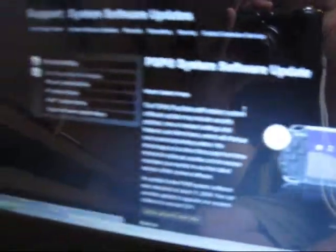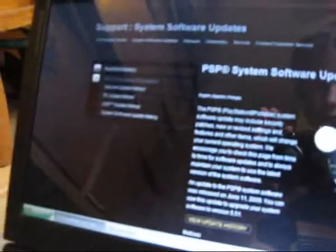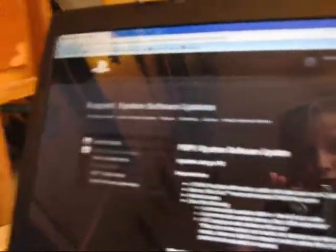Then go down here and click update using your PC. Update using PC. Go down, and somewhere it says to download it. So you'll click download now.